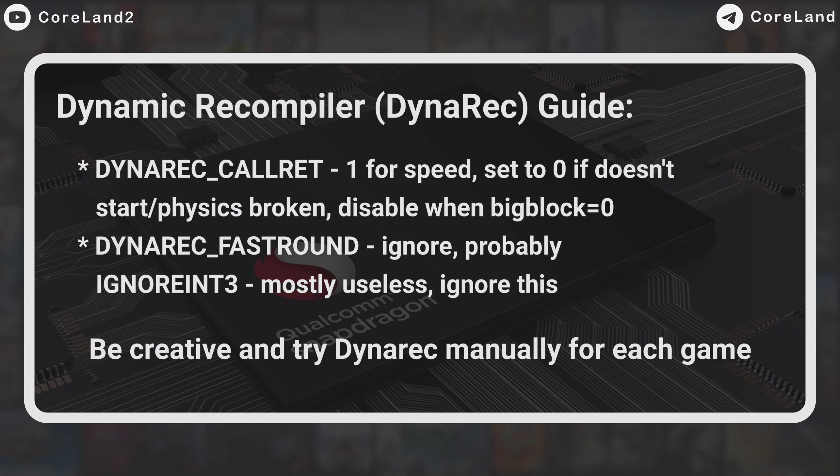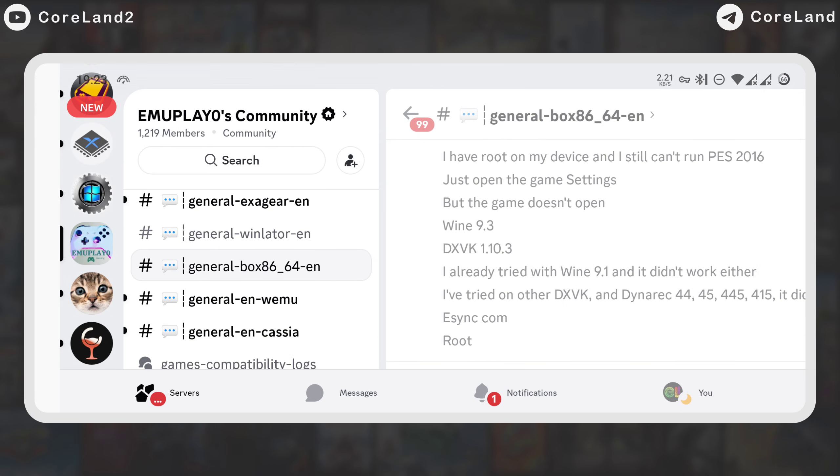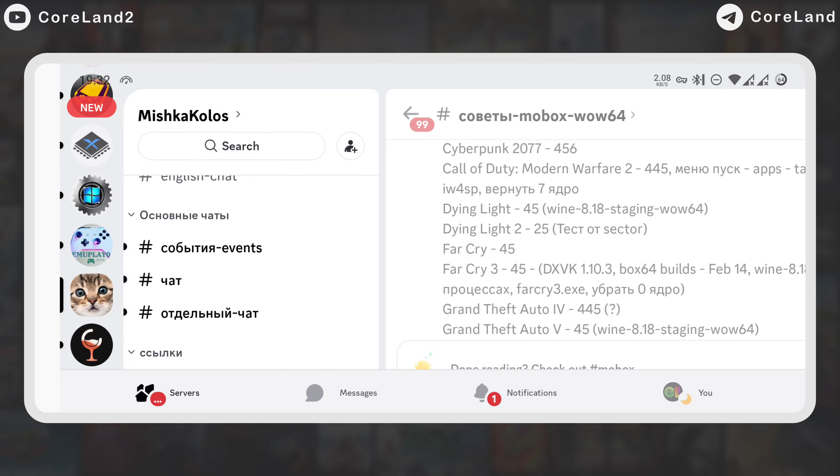I know these settings are a bit complicated, so I recommend getting help from other users in the Windows Emulation servers and communities. You can find your game settings there also.